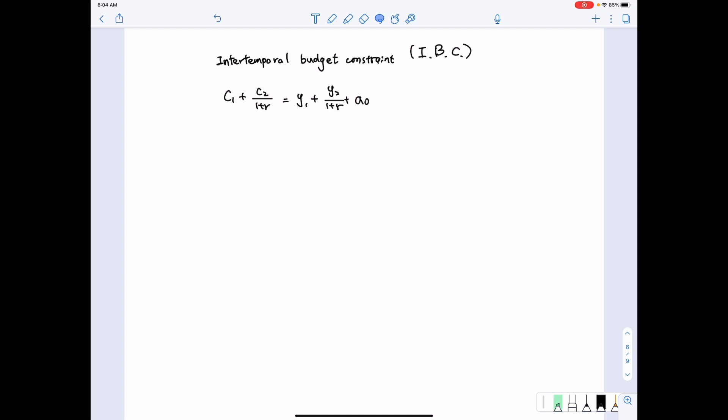If we look at this equation, we will see that C1 and C2, which are related to consumption in the first and the second period, are the choice variables. In economics, we call them the endogenous variables.